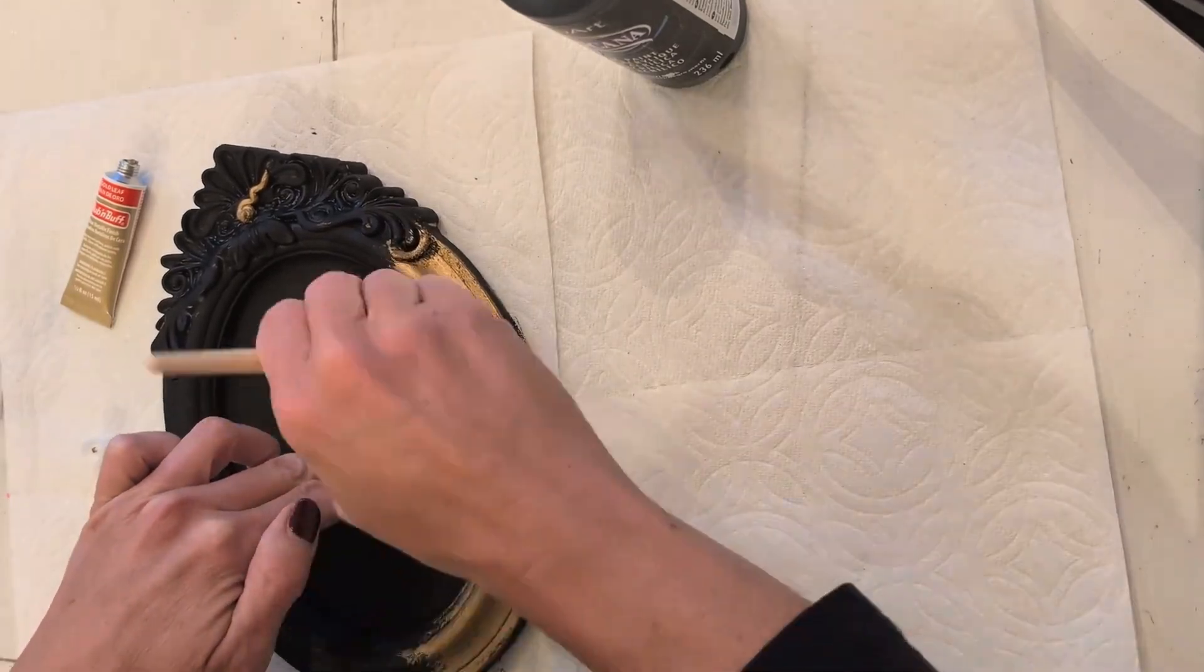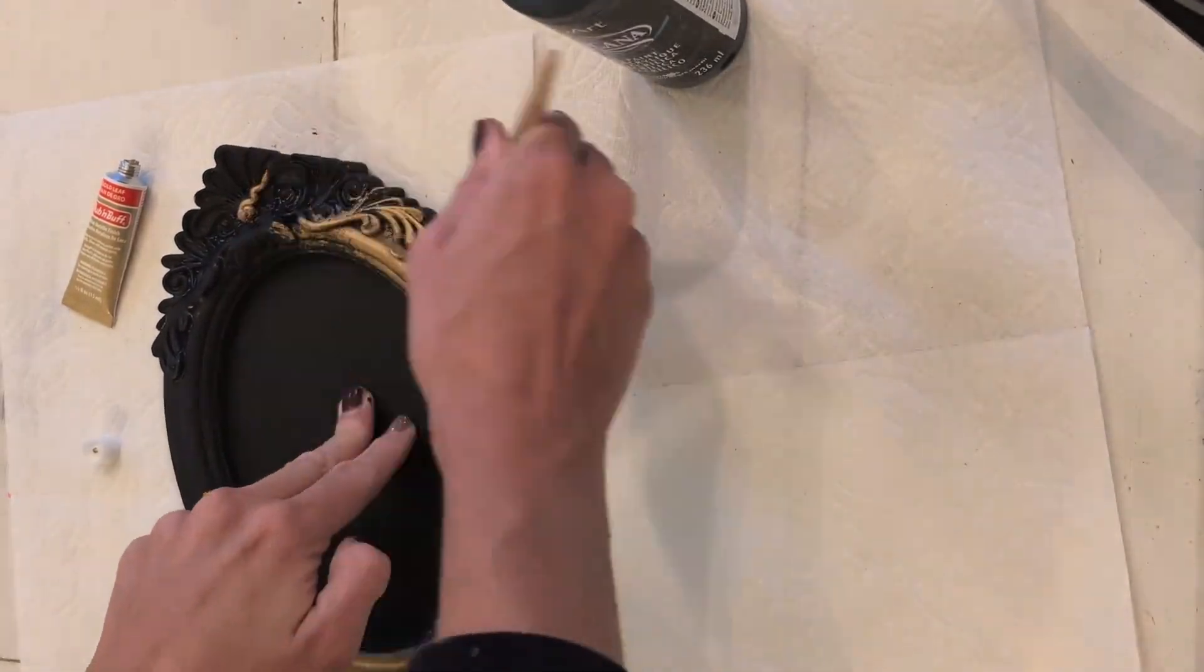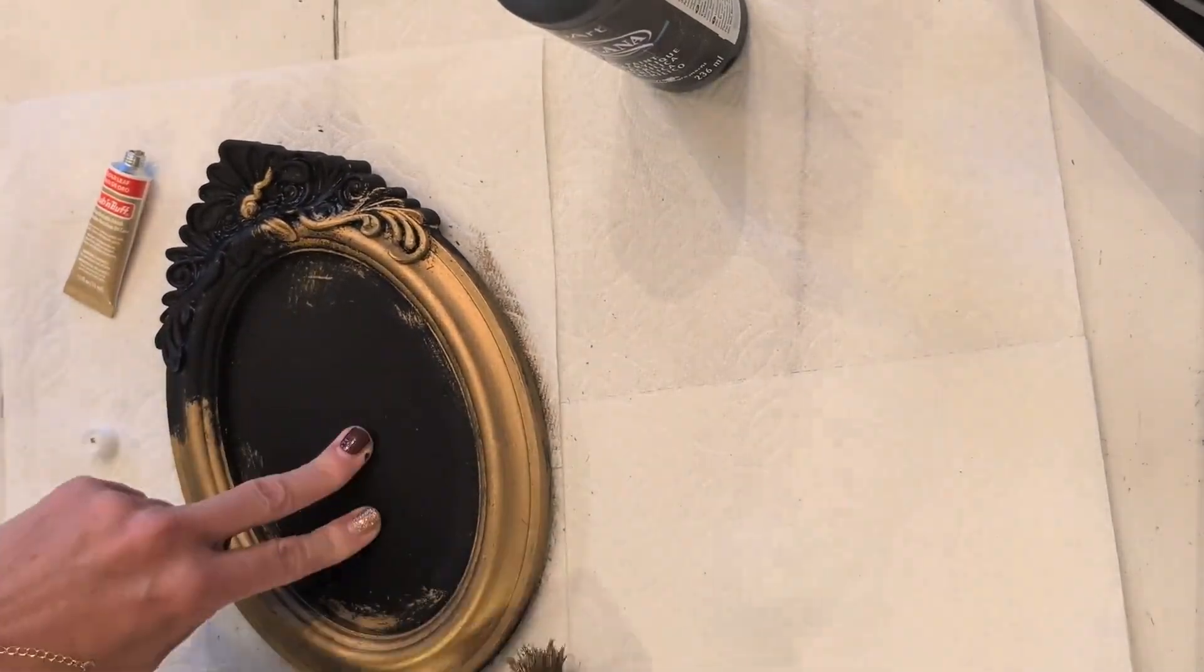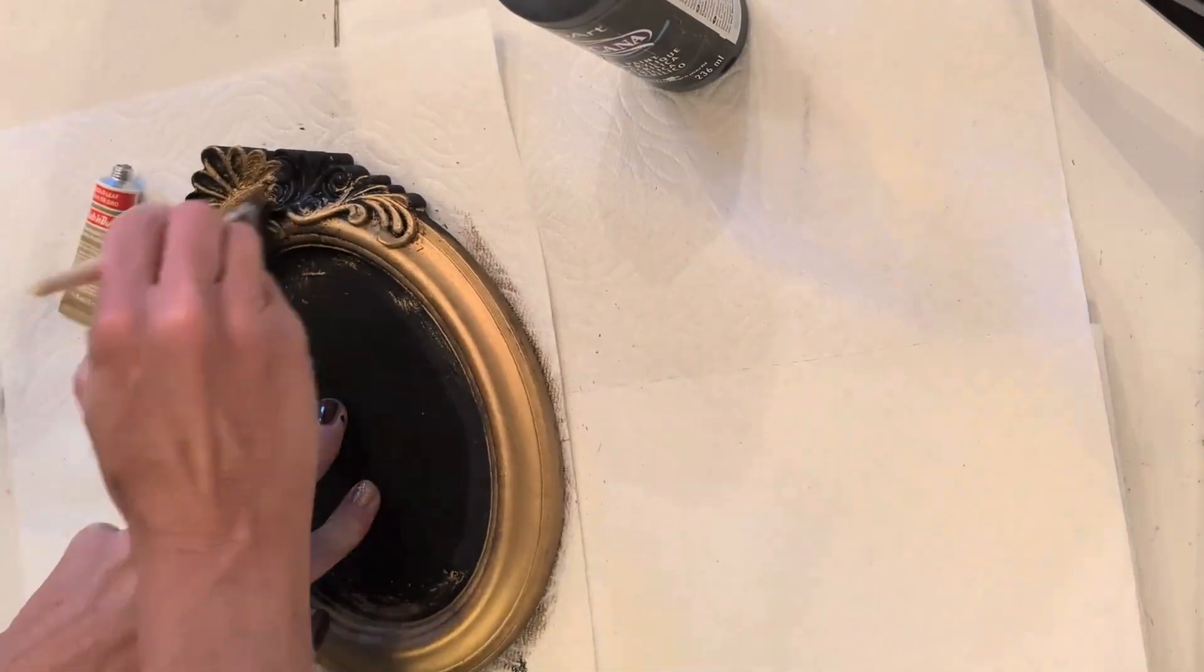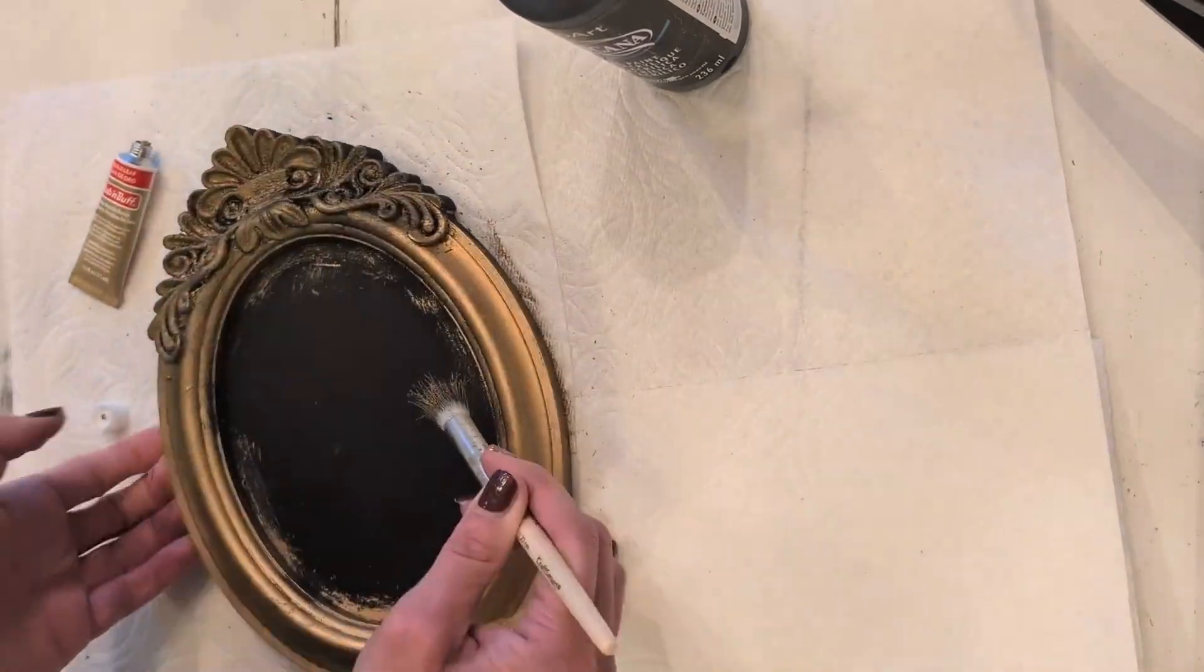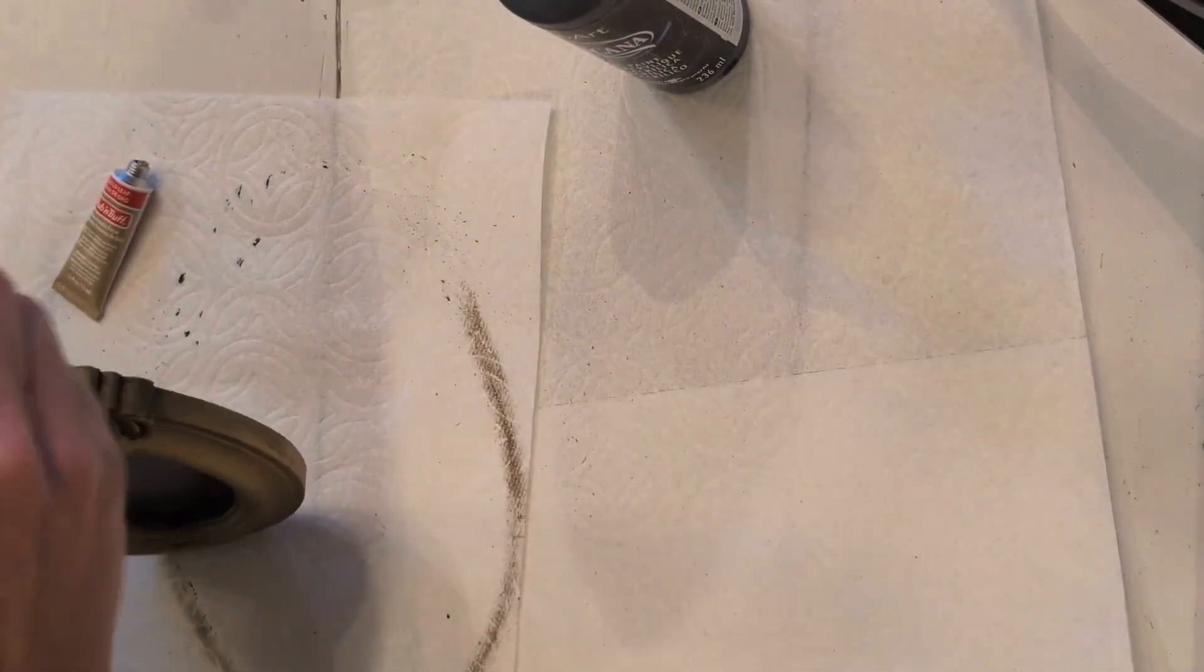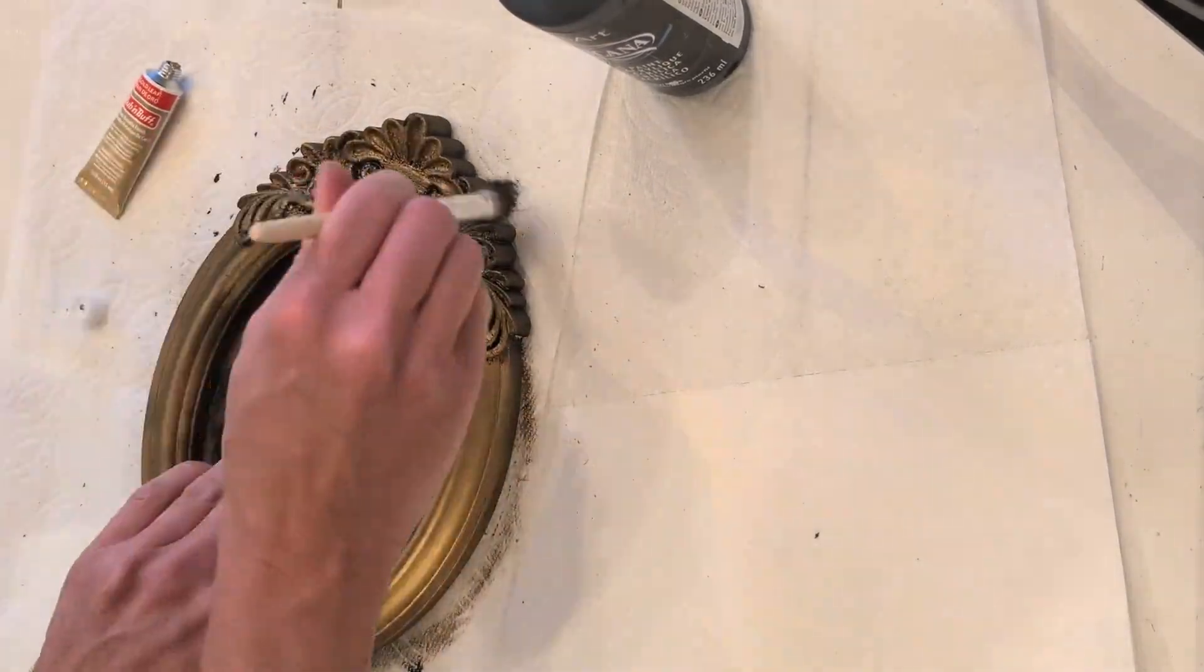And then I added my rub and buff in gold leaf and I'm using a stippling brush to add that into all the crevices. You'll see how the black starts to peer out as much as I even try to get it into each of those crevices. The black still wants to come through, and that's what gives it that beautiful vintage look that I love.